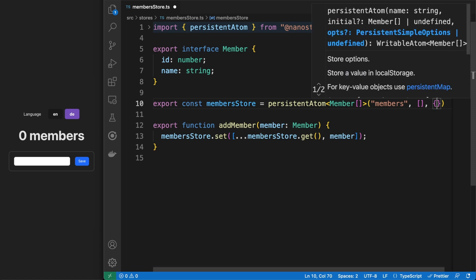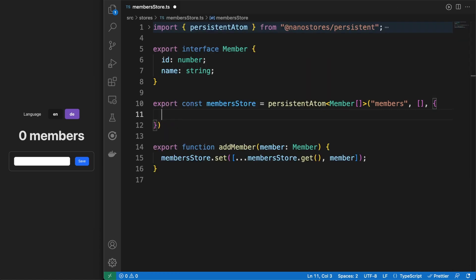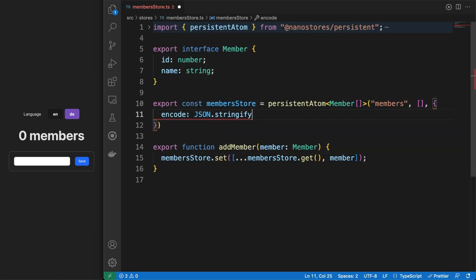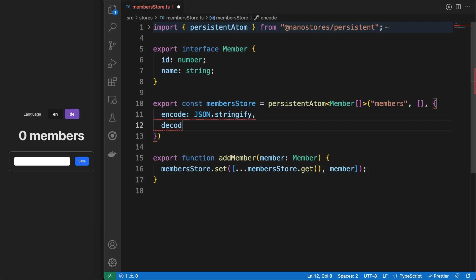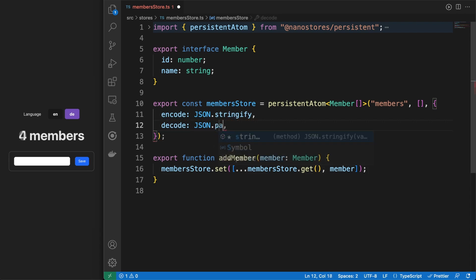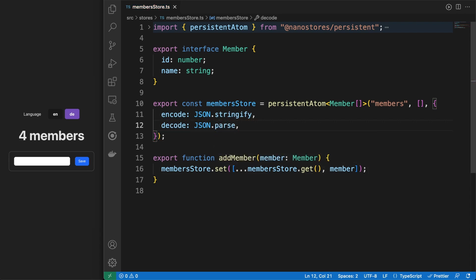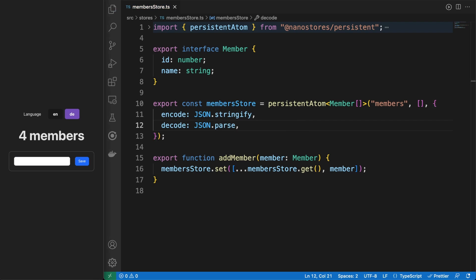The first SmartStore we'll look into allows us to save the data in the local storage and sync changes between browser tabs. I replaced the Atom declaration with the persistentAtom method. We need to provide a unique key, encode and decode method and we are ready to go.